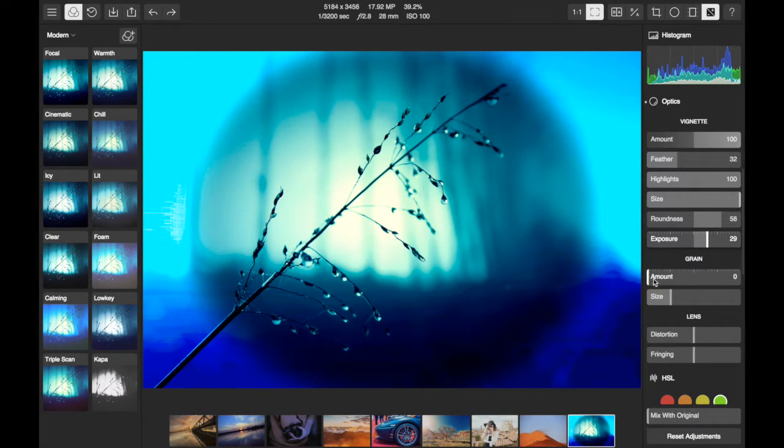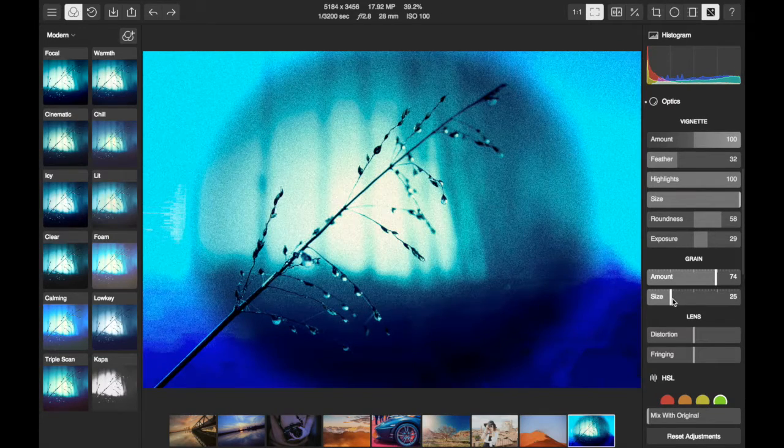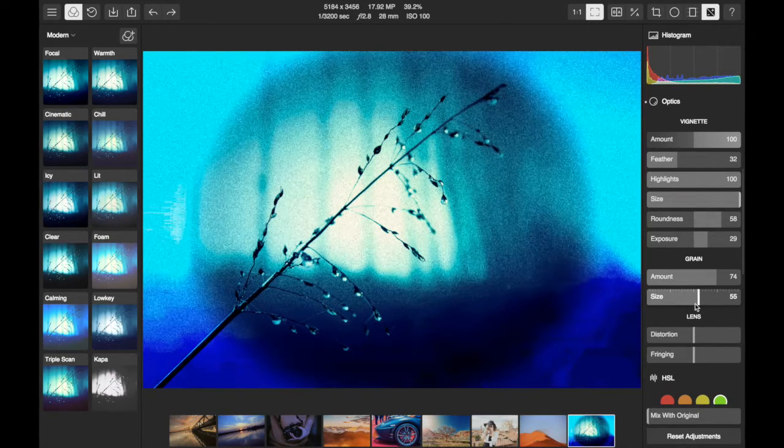You can also add grain for effect, editing its amount and the size of the grain.